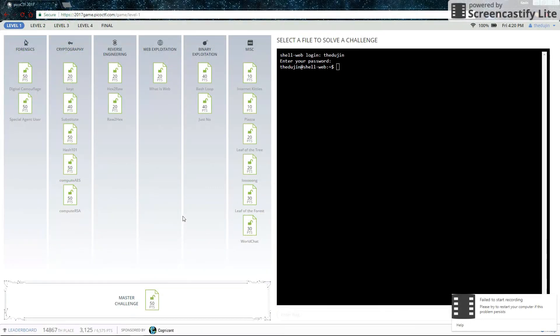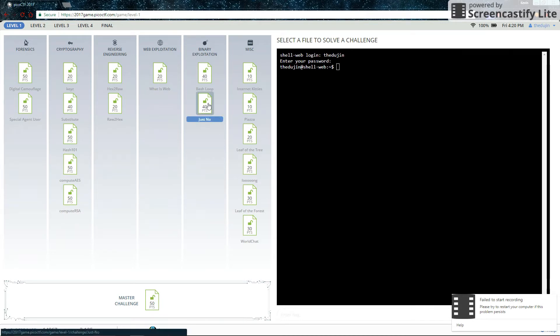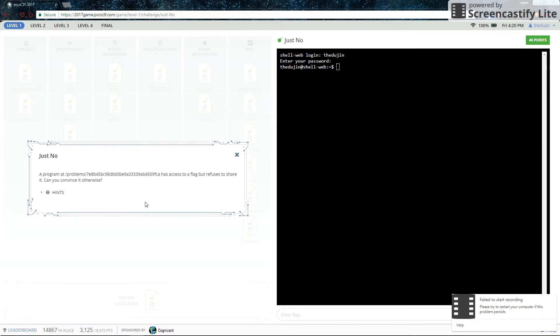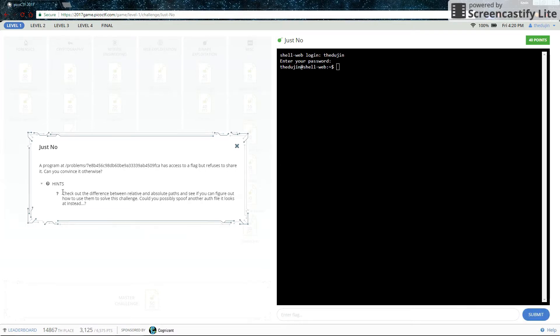Hello and welcome to Portland State University's CTF walkthrough channel. This is the walkthrough for Just Know. A program at this address has access to a flag but refuses to share it. Can you convince it otherwise?